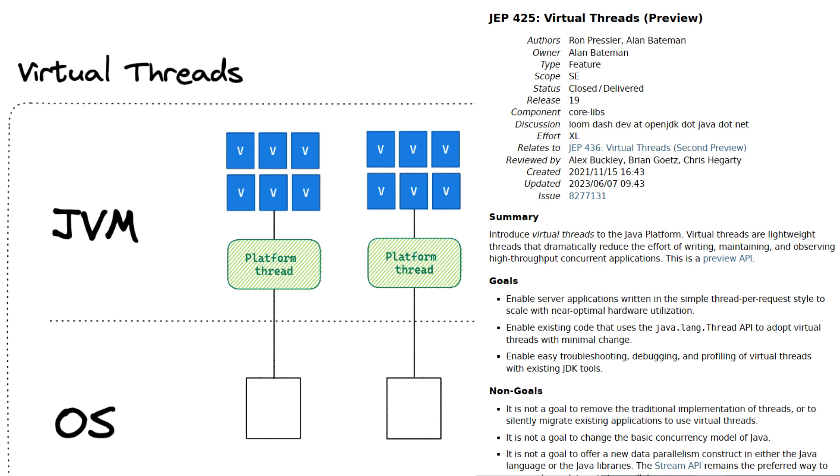So what are these virtual threads all about? It's a new notion added to the JDK in the concurrent programming field. The JEP tells us that virtual threads are lightweight threads that dramatically reduce the effort of writing, maintaining, and observing high throughput applications. There are three goals in this JEP, so let us review them one by one.